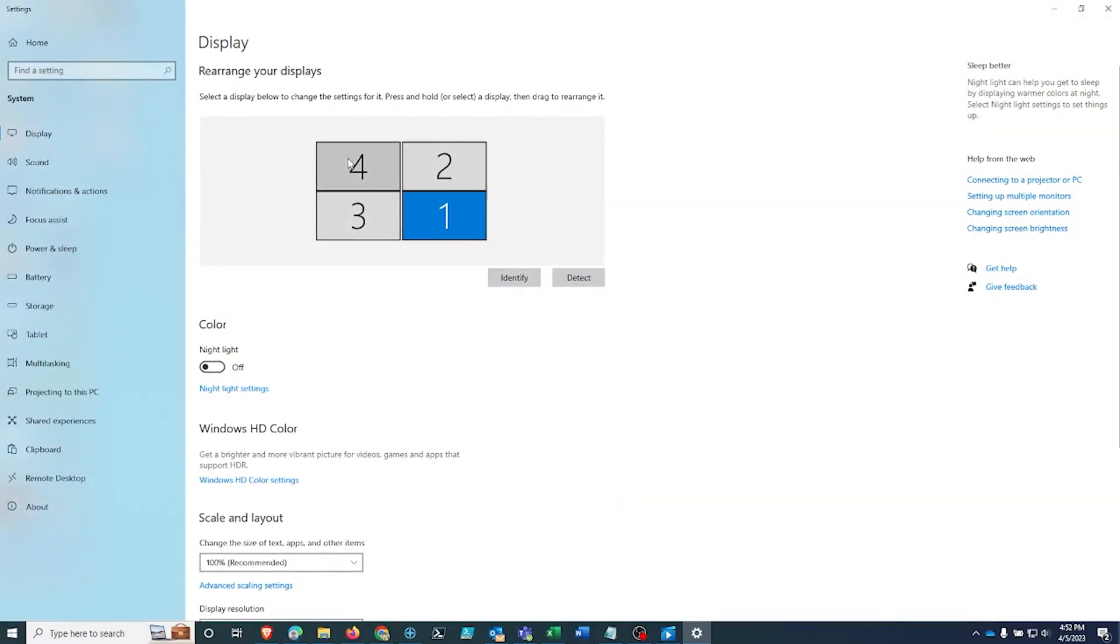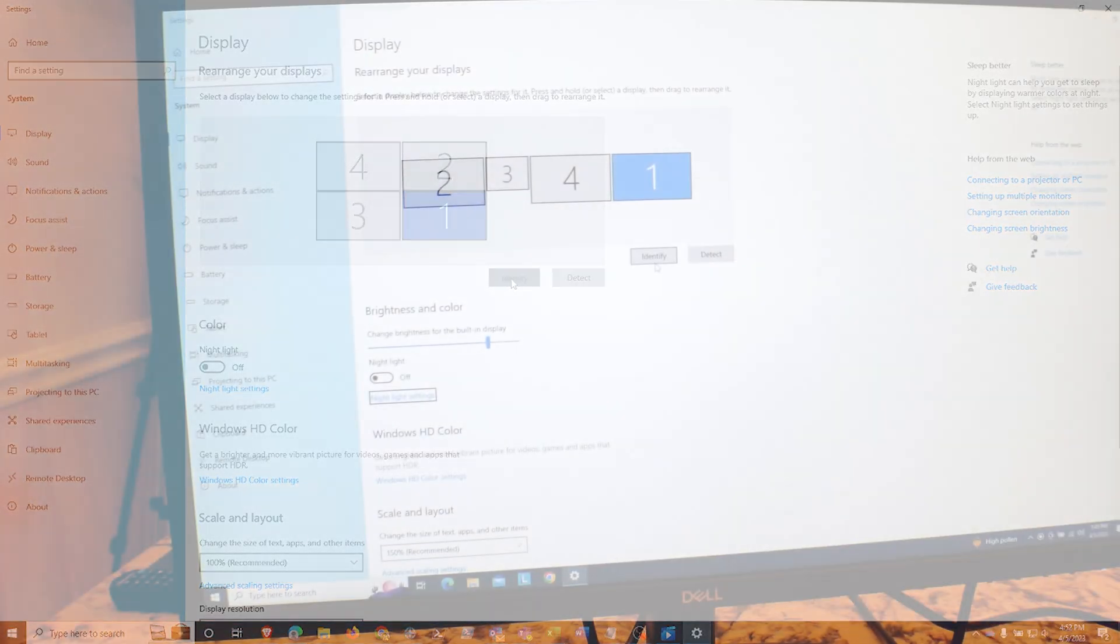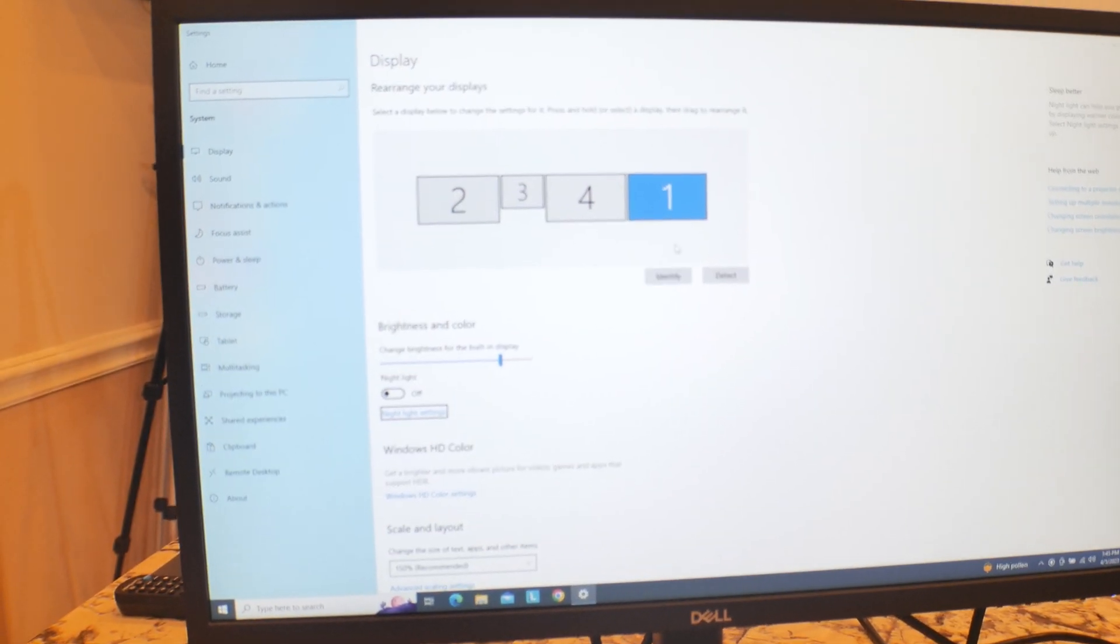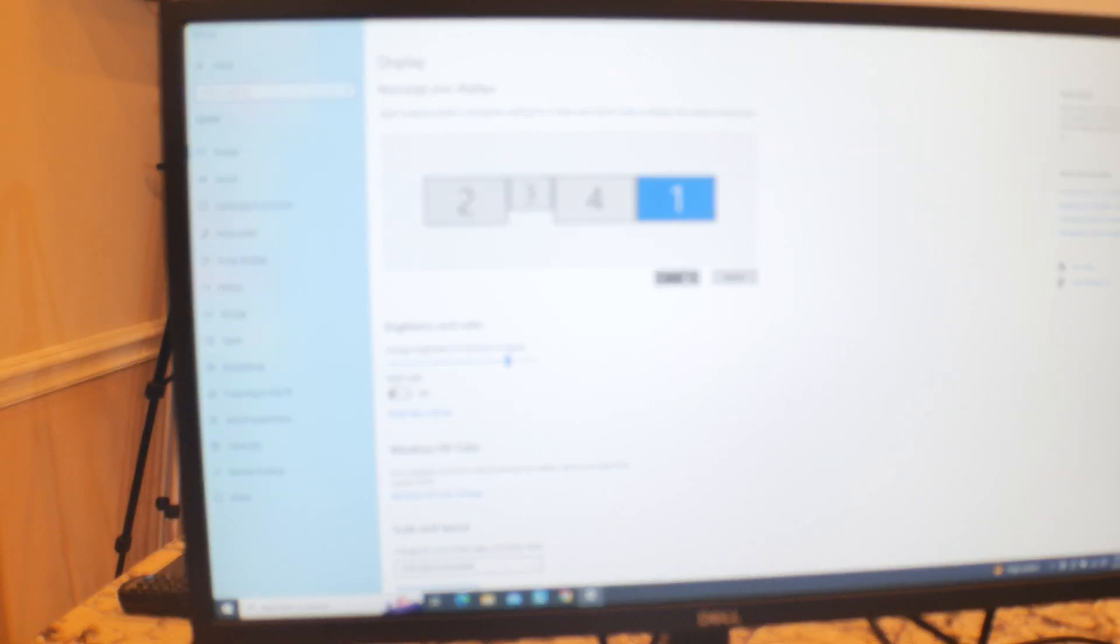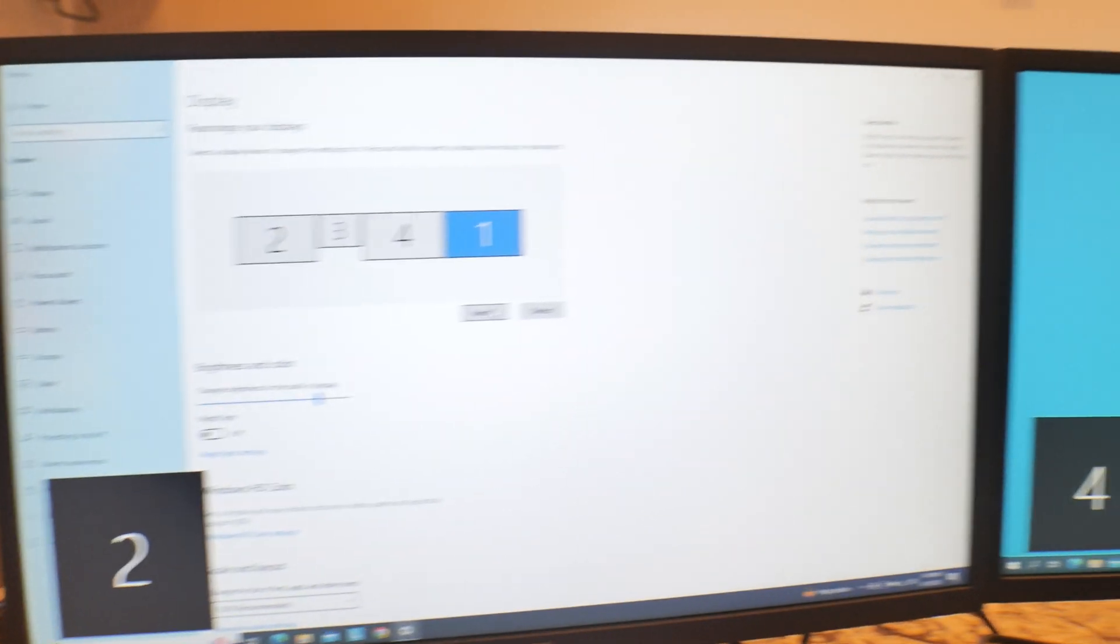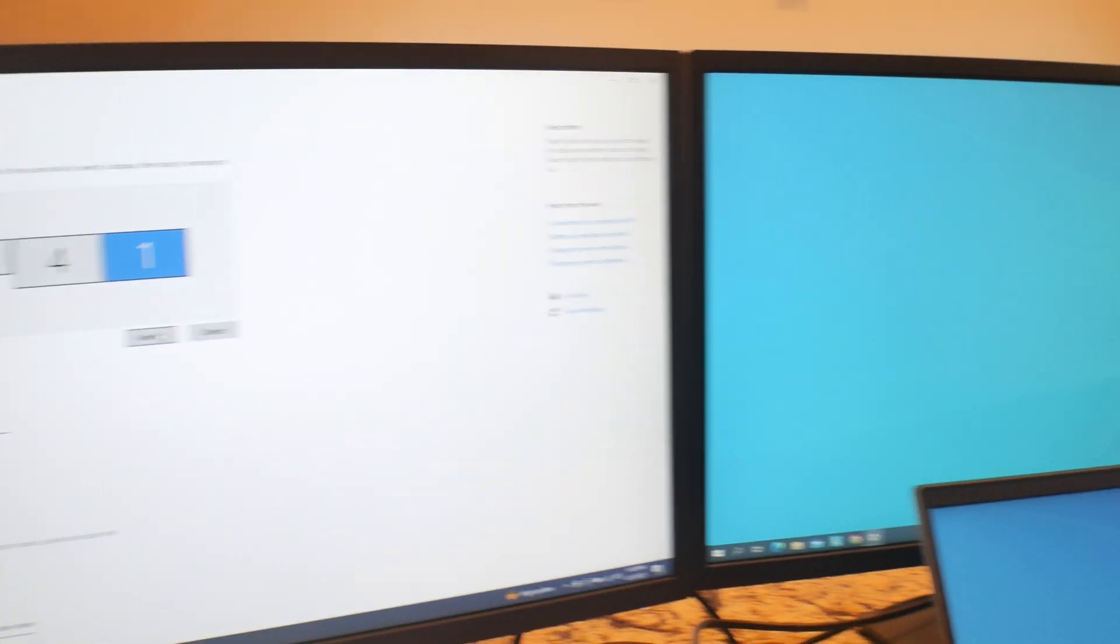What I'm going to do is right click on an empty area of the desktop and go to display settings. Under display settings, you're going to see rearrange your displays. This is the total page. First of all, we got to identify what is what. So let's do identify. If we identify, you're going to see these numbers come up on all of these.